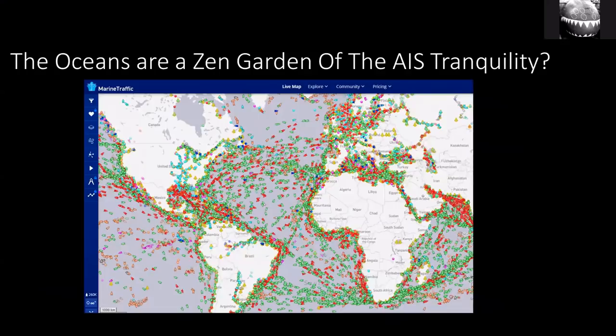AIS is a brilliant source of open source intelligence. Here you can see a screenshot of MarineTraffic showing all the ships at various locations around the globe at a certain point in time. You can click on each ship and see who they are, where they're going, and so on. It is a brilliant system, but it can be attacked — just as it was in the Baltic.